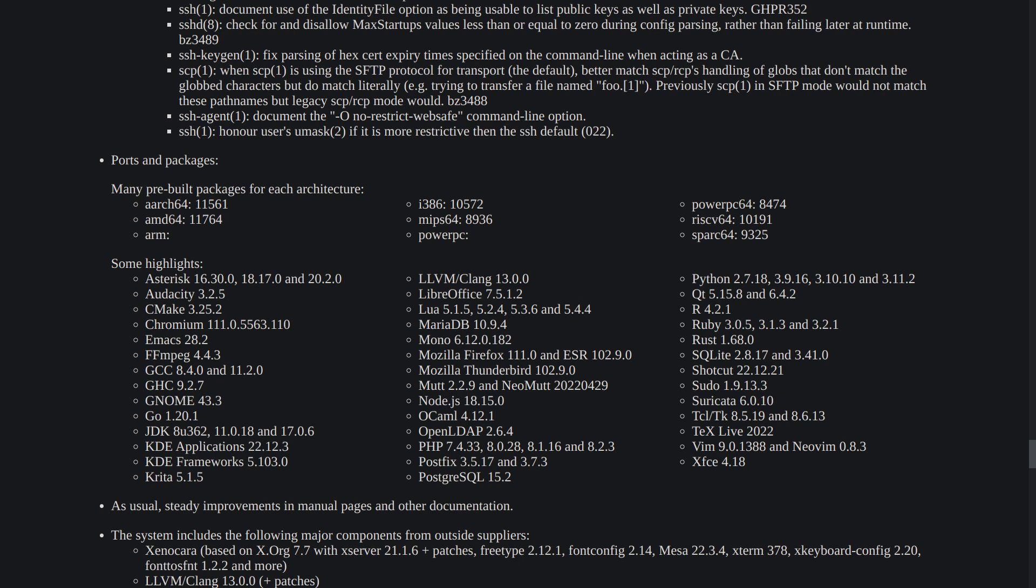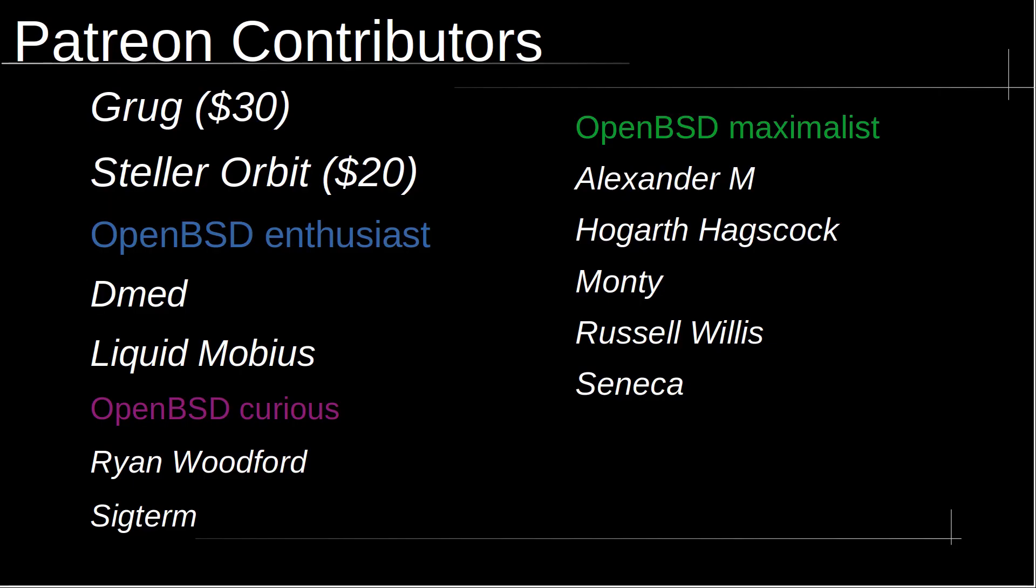That's all for this video. Let me know what is your favorite feature of OpenBSD 7.3 release. I would like to take a moment to thank Patreon contributors: Grog with $30, A Stellar Orbit with $20, OpenBSD Maximalist Alexander M, Hogarth, Axcock, Monty Russell, Willis and Seneca, OpenBSD Enthusiast DM Liquid Mobius, and finally OpenBSD Curious Ryan Woodford and Sicken.